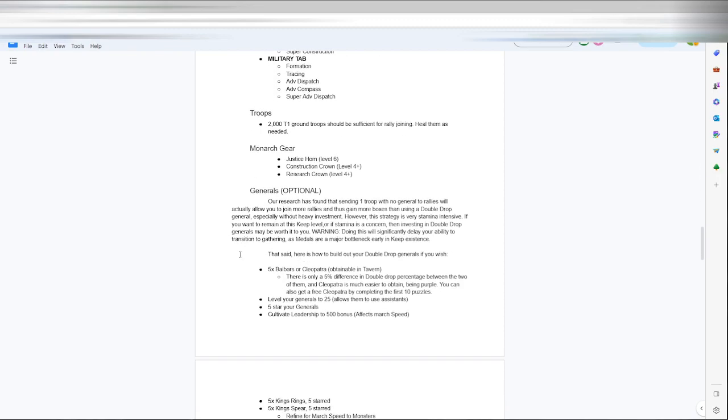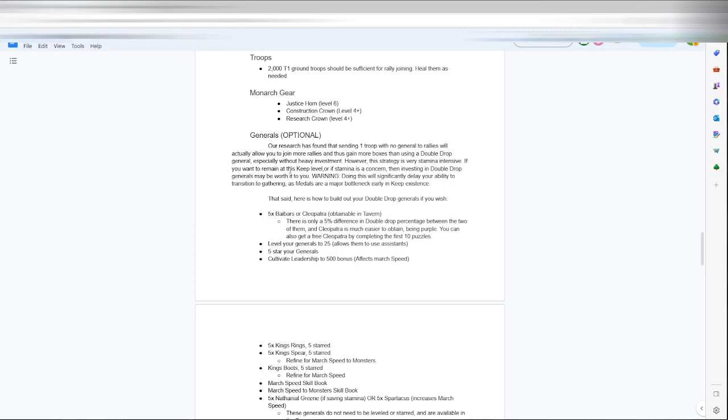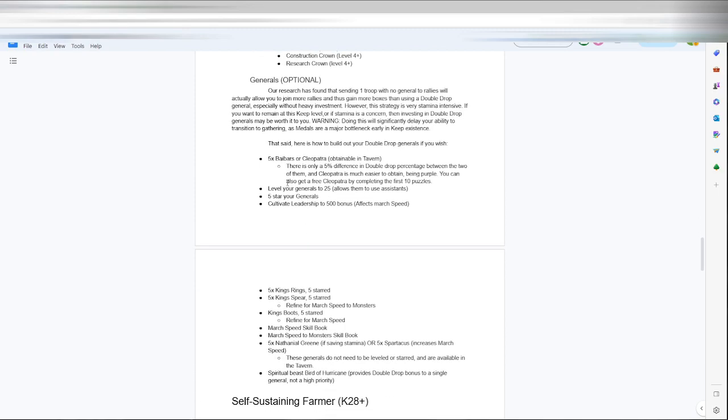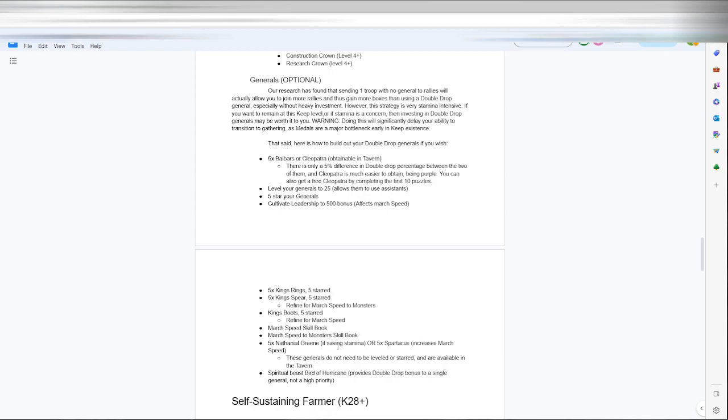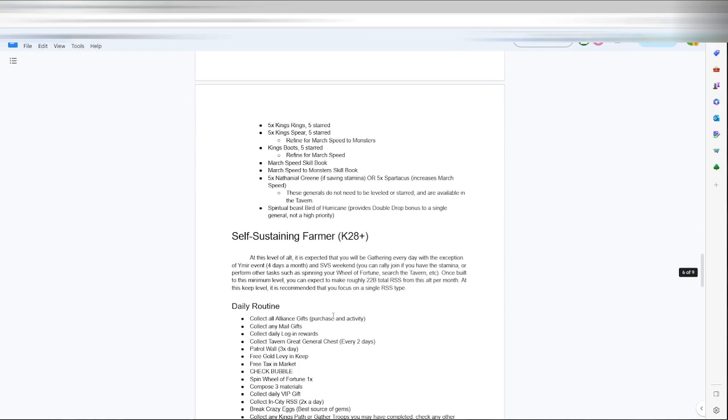2000 T1s, he says here is good enough for a couple days of rallies. Then you want level 6 justice horn, level 4 crown, construction crown and research crown. Generals is optional. If you send just one troop, no generals, the rally will actually just join more, thus more boxes, but just no double drops. But in the end you can get more doing this than sending Baibars and Cleo. As you can see here, if you want to do that, cultivate leadership to 500 for bonus march speed, king's ring, king's spear, king's boots, march speed book, march speed the monsters book, Nathaniel Greene to save you stamina or Spartacus to increase your march speed.